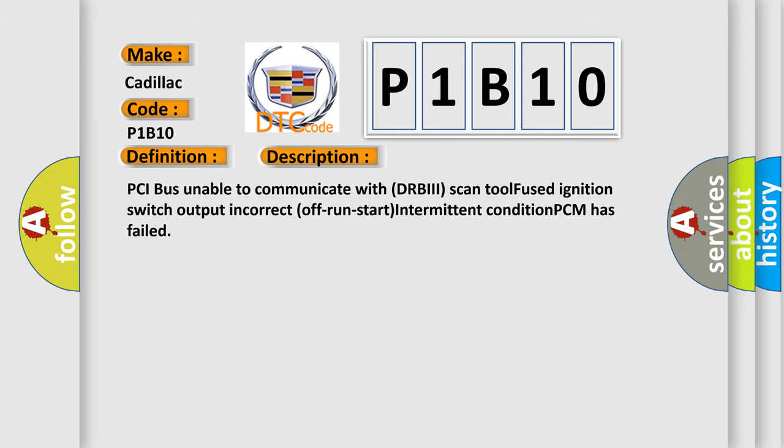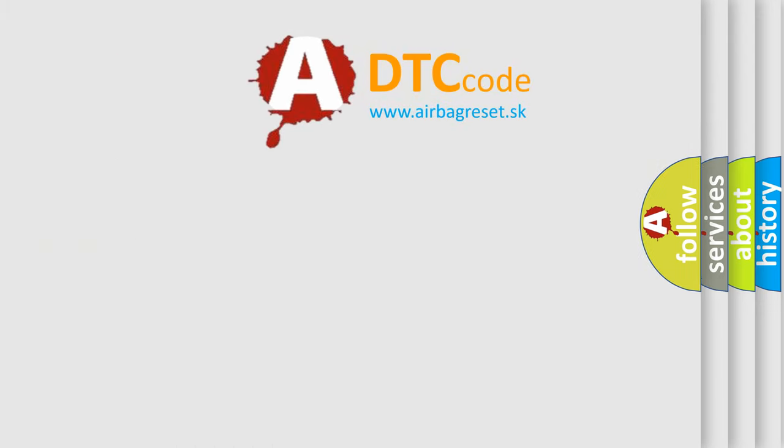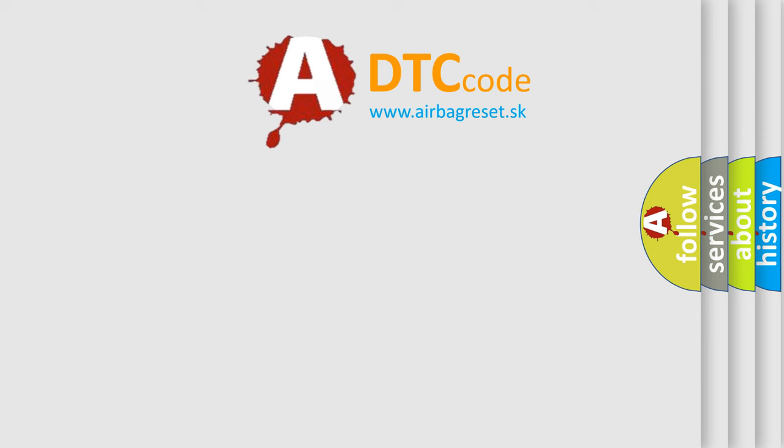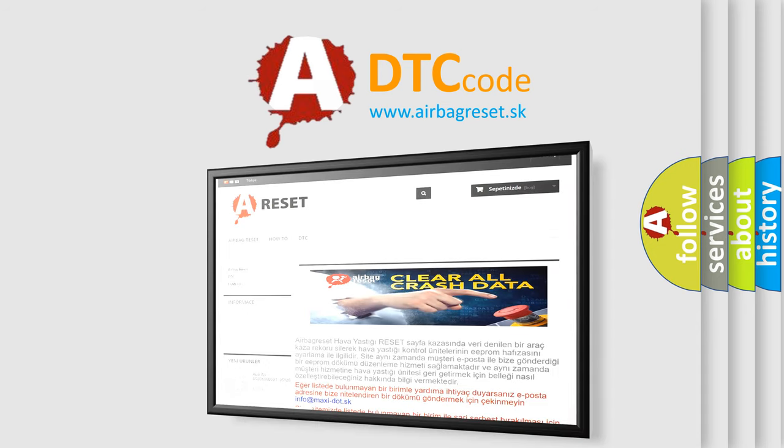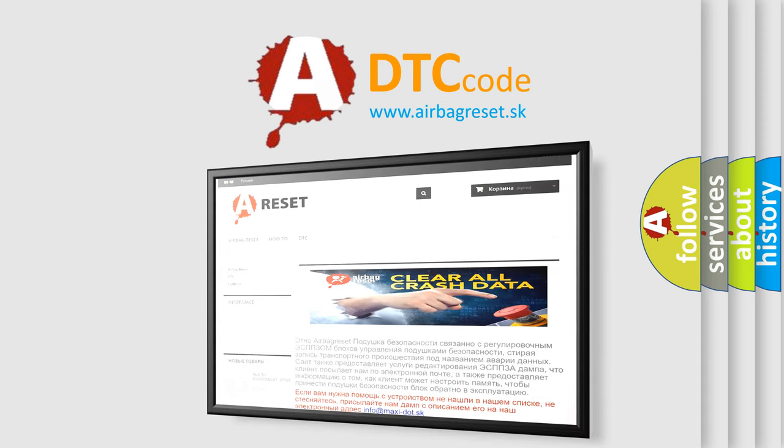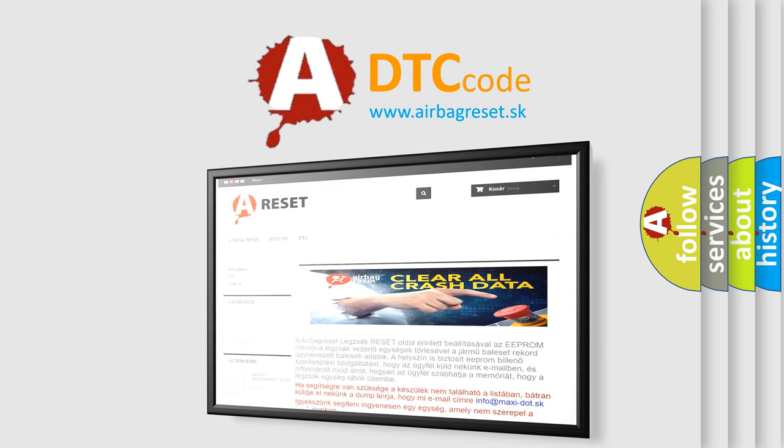The Airbag Reset website aims to provide information in 52 languages. Thank you for your attention and stay tuned for the next video.